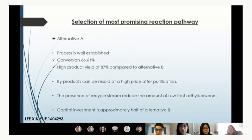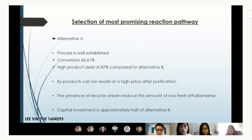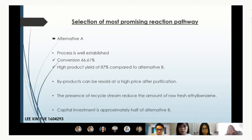The most promising reaction pathway chosen is Alternative A — the dehydrogenation process — which has a conversion of 66.61% and a high product yield of 87%. By-products such as toluene and benzene can be sold at a high price after purification, reducing capital costs. The presence of a recycled ethyl benzene stream also reduces the amount of fresh raw material needed. Additionally, the capital investment is approximately half that of the alternative methods.